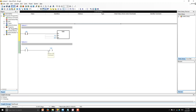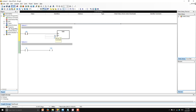Now let's go to ISP Soft. The program is simple: we have a contact M0, and M0 will activate our timer. The timer is T0. Once the actual value of the timer equals the preset value, timer T0 is activated, which will trigger output Y20 — one of our LEDs on the practice box.